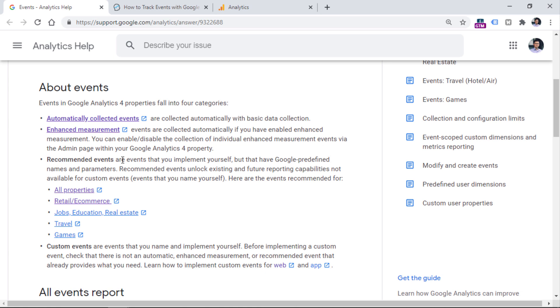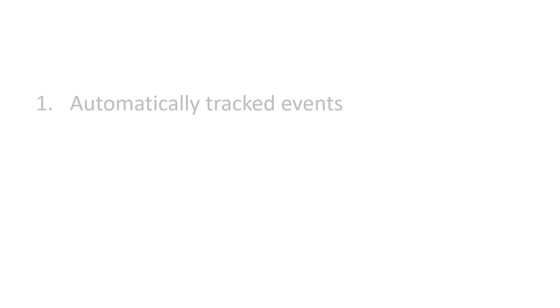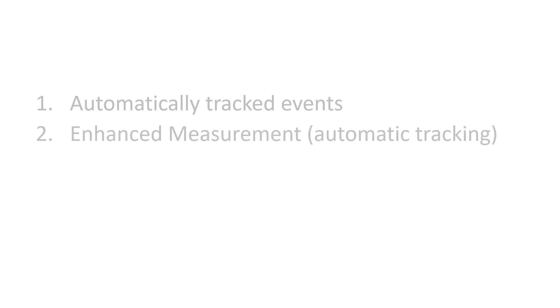Then there are also recommended events. These are not automatically tracked. But if you have an event that is mentioned in the list of recommended events, Google Analytics suggests that you should name those events and use parameters exactly as Google Analytics 4 instructs. That way, GA4 will better understand what kind of data you are sending. If you want to track events that are not covered by automatically tracked events, enhanced measurement, or recommended events, then you can create custom events.